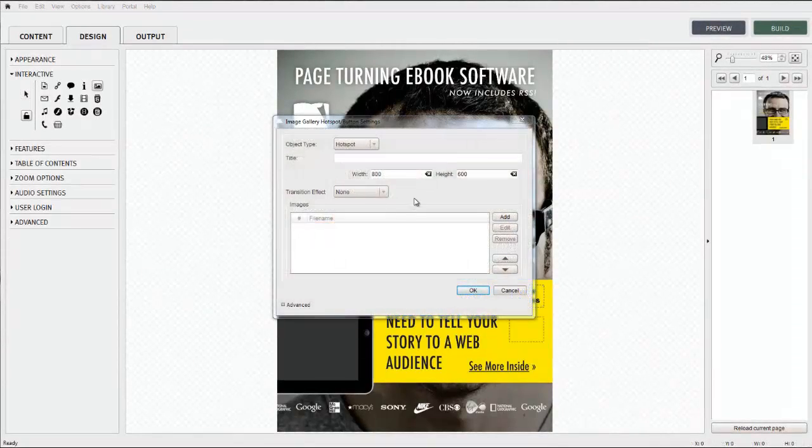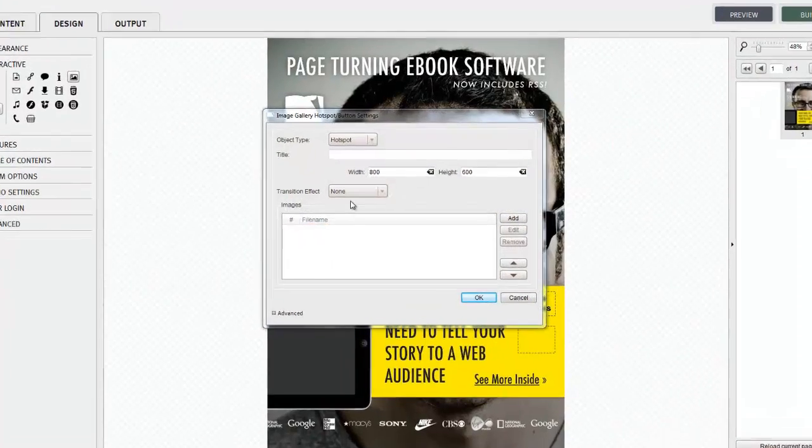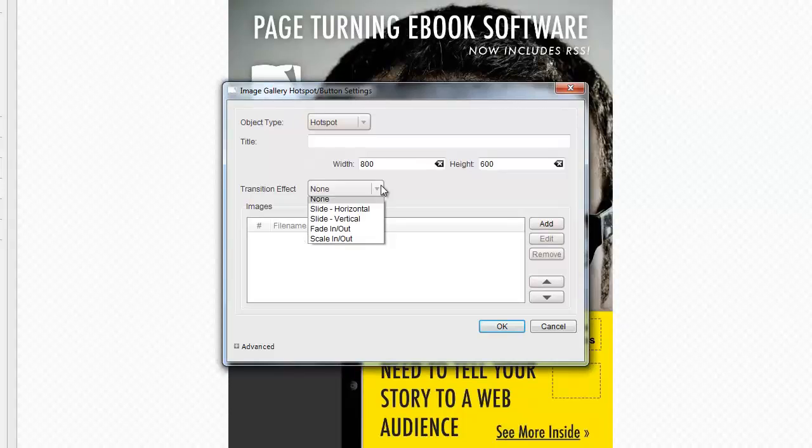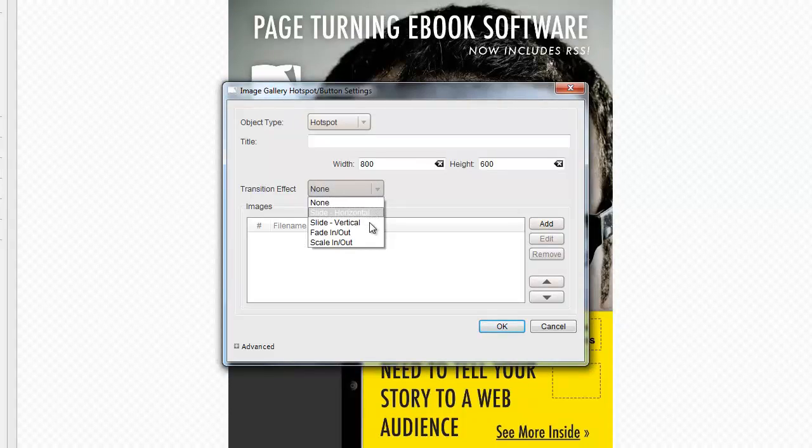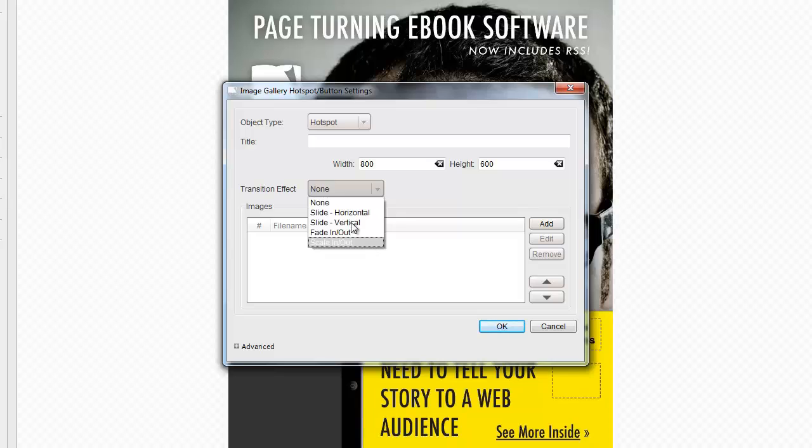The option to fade in and out, and other transitions. You can also choose to have no transition at all if you prefer.